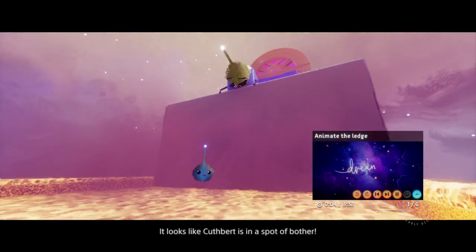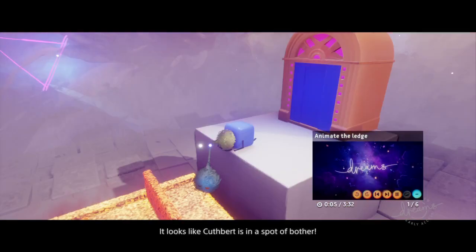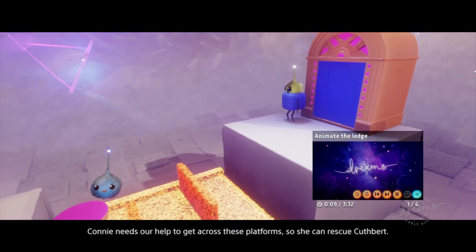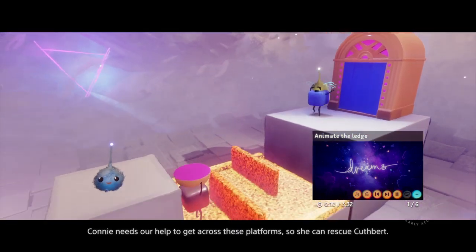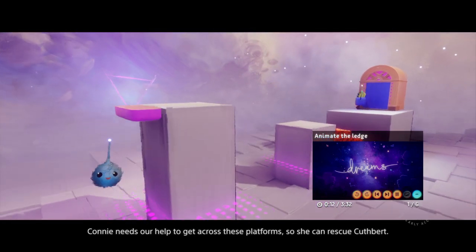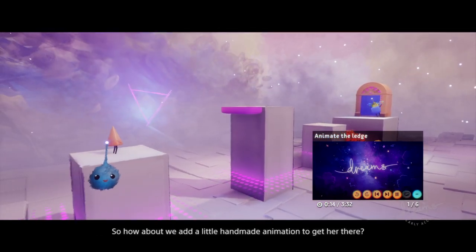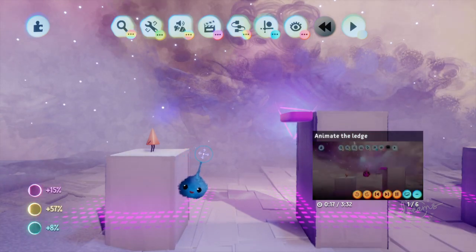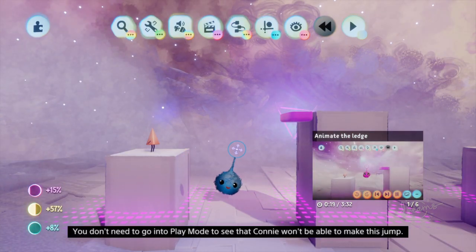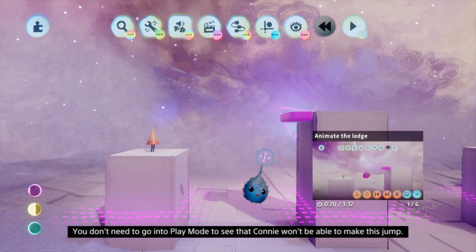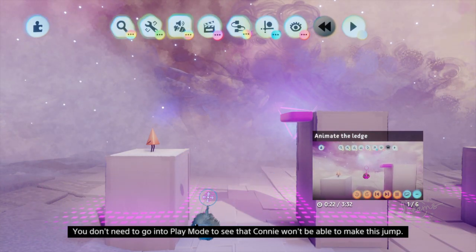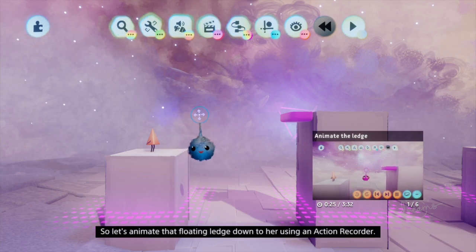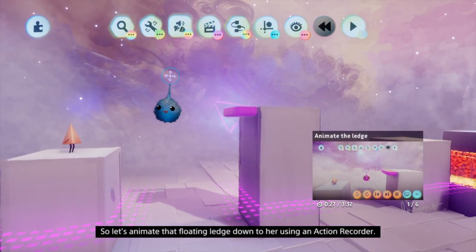It looks like Cuthbert is in a spot of bother. Connie needs our help to get across these platforms so she can rescue Cuthbert. So how about we add a little handmade animation to get her there. You don't need to go into play mode to see that Connie won't be able to make this jump. So let's animate that floating ledge down to her using an action recorder.